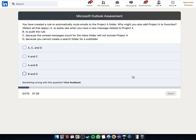You've created a rule to automatically route emails to the Project A folder. Why might you also add Project A to favorites? Select all that apply: A, to easily see when you have a new message related to Project A, and B, to audit the rule.